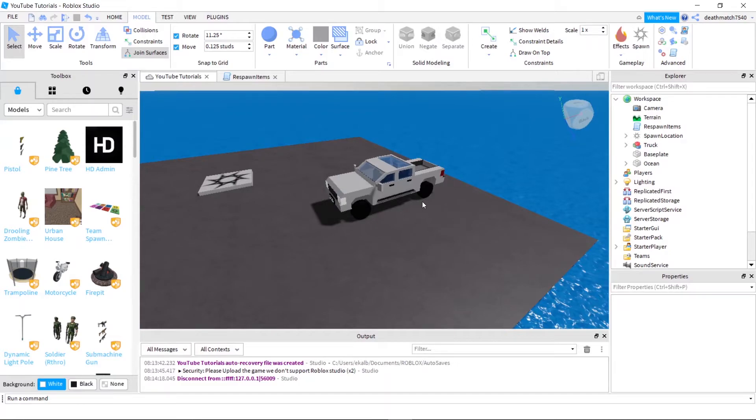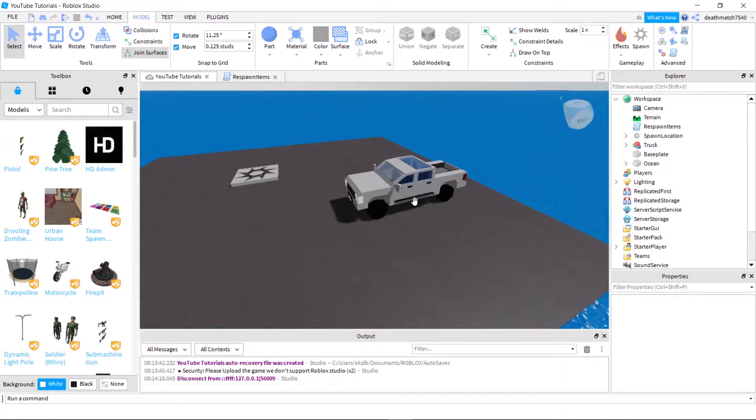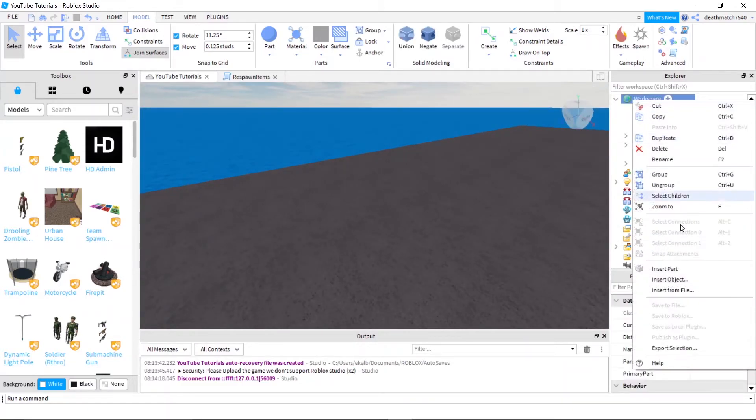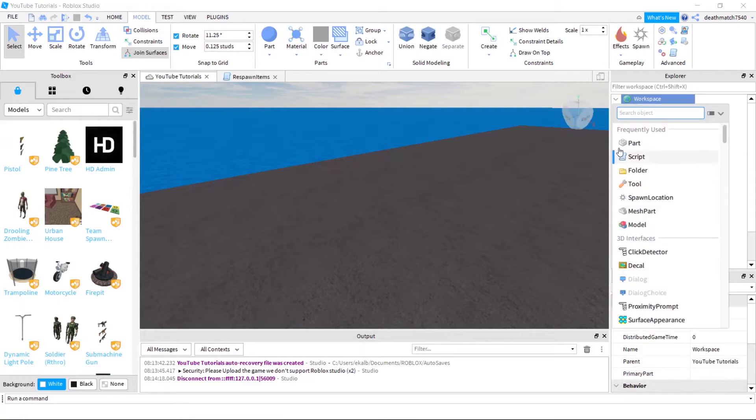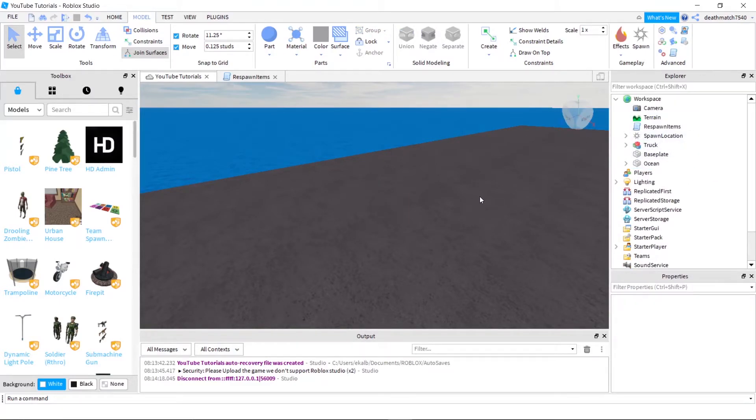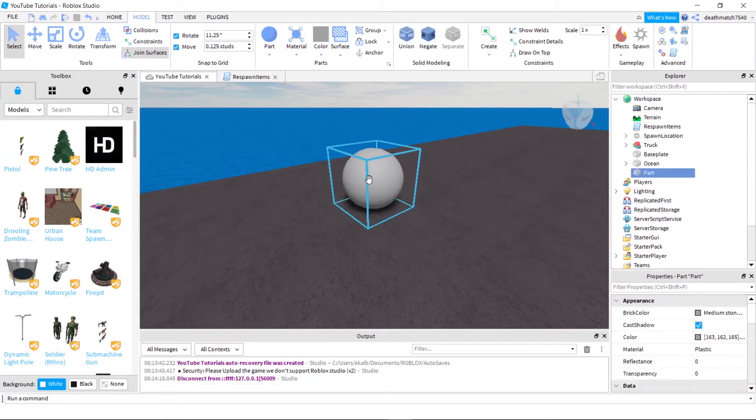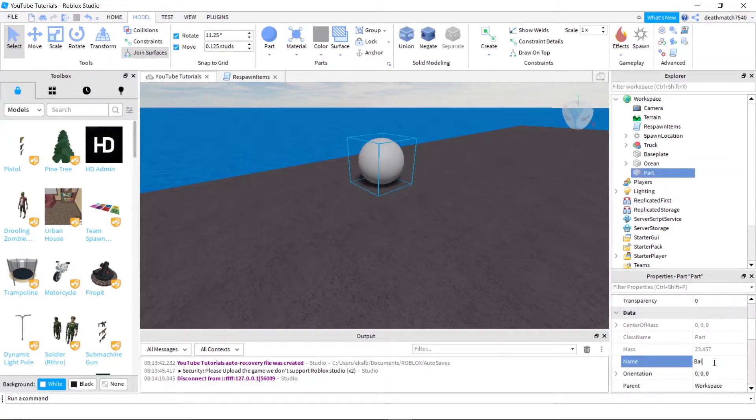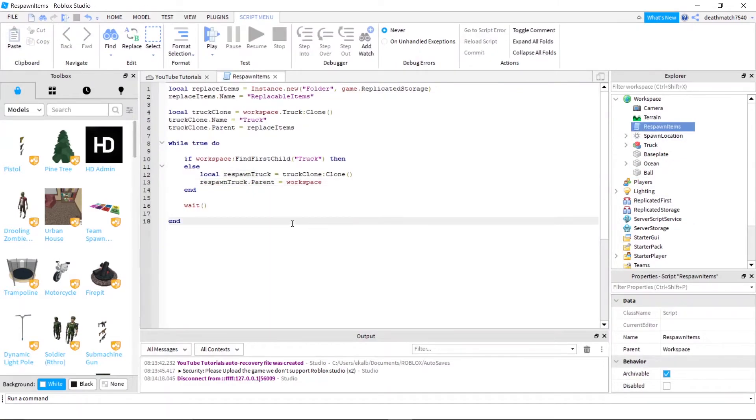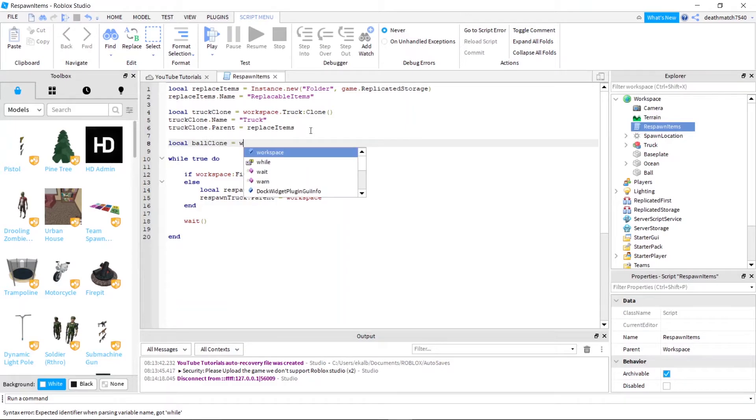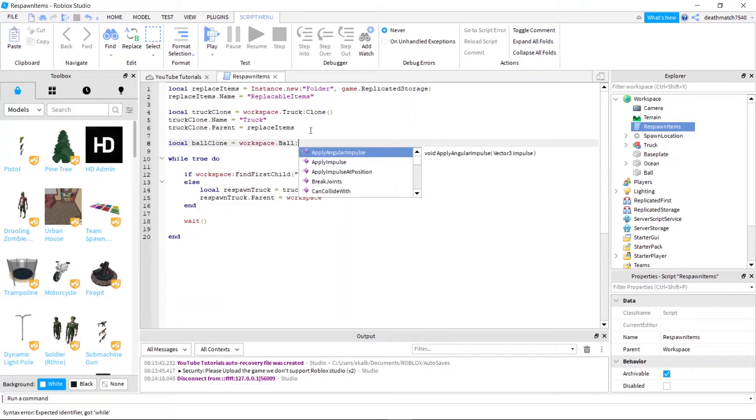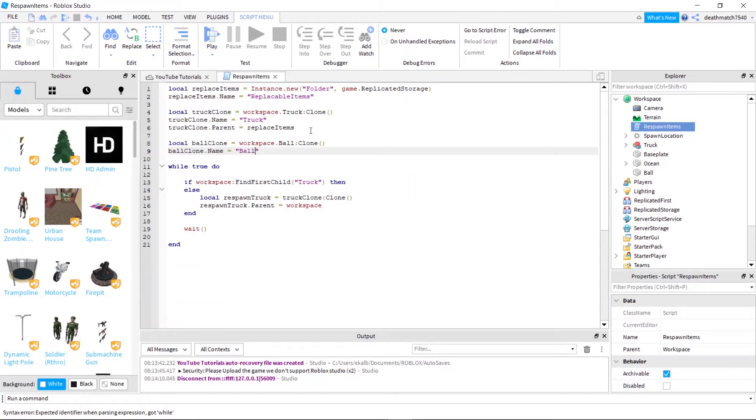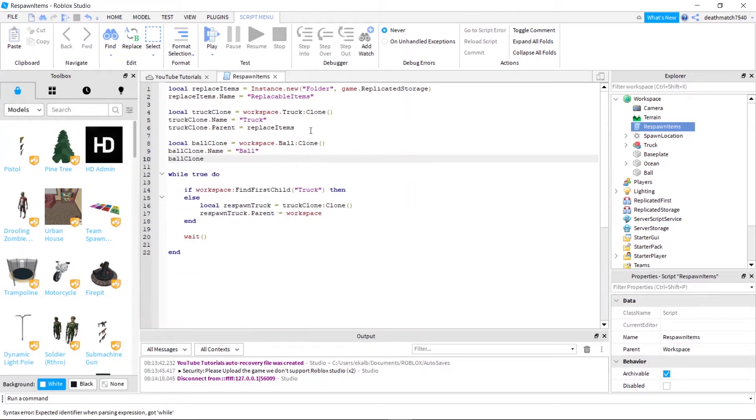So one other thing I like to do is that you can have a ball in here. So let's go ahead and insert a part just like that. And we're going to call this ball. And just so you can see how it is incredibly easy to make another one. So let's go ahead and do local ball clone equals workspace dot ball colon clone. Then we'll go ahead and do ball clone dot name equals ball and ball clone dot parent equals replace items.